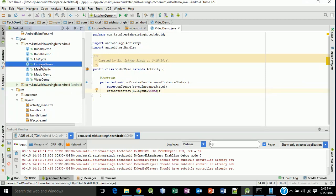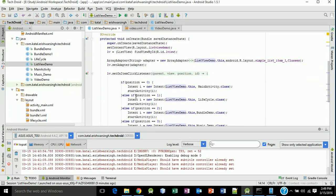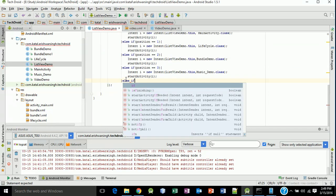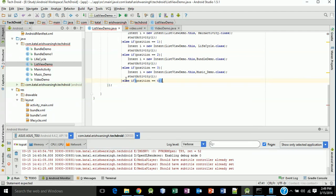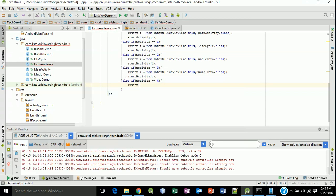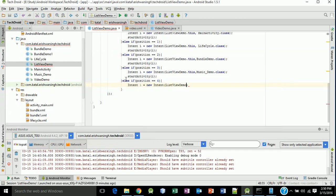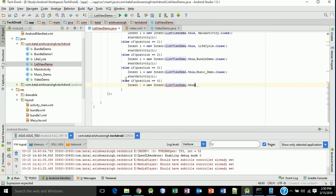Type else if position equals 4, then start a new intent. Intent i equals new Intent from ListViewDemo.this to VideoDemo.class.